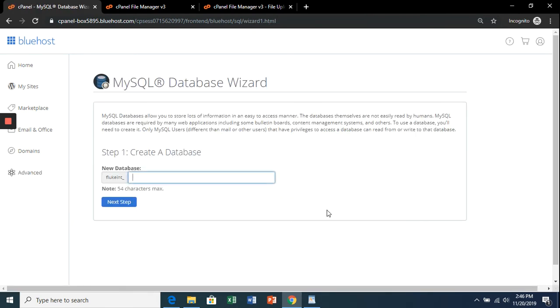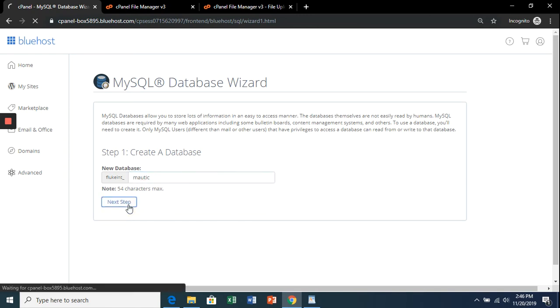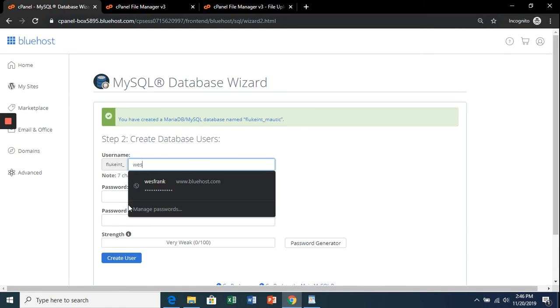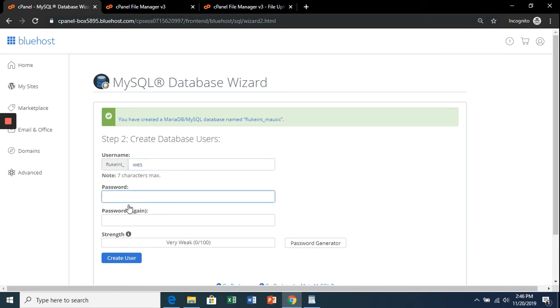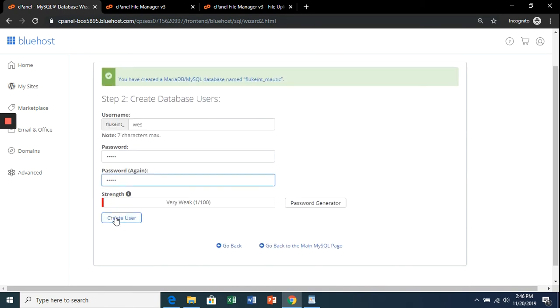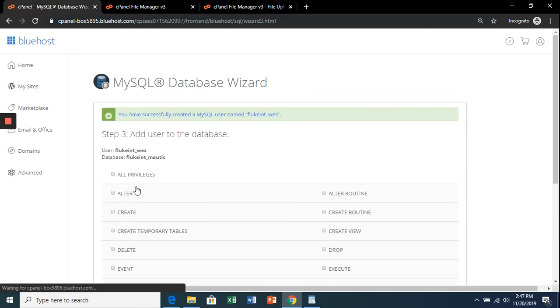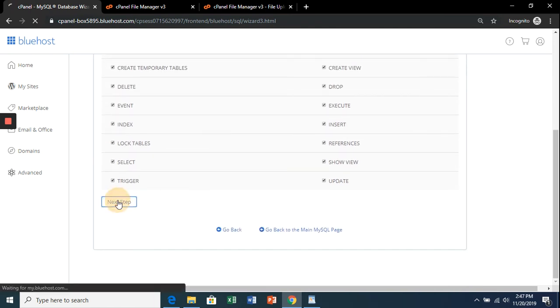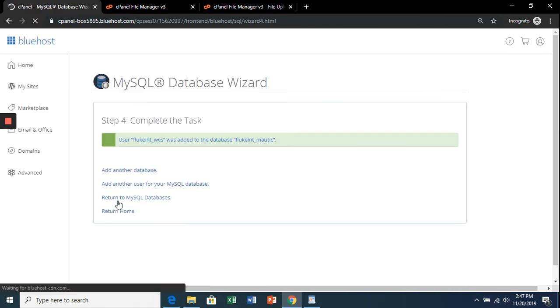Name the database—I like to just name it 'mautic.' Next step. Create a username—I like to just use my first name—and a password. Create user. Here we're going to select 'All Privileges,' and then click next step. There we go.